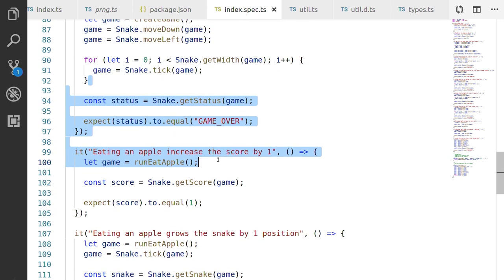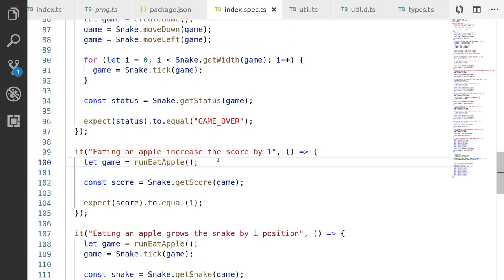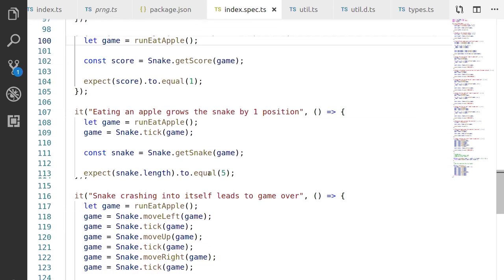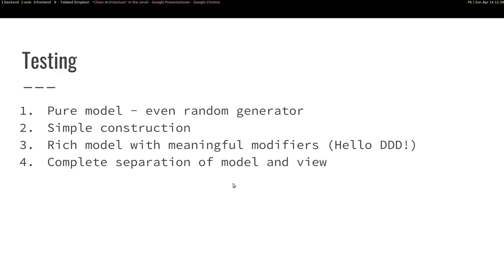And thanks to using this seed for the random generation, I know that the apple will always be at the same place even if a user would perceive it as random. Of course, when you play the game, I just use a random seed every time that makes sure that you can't memorize where the apples are and stuff like that. But I managed to test pretty much the whole game here. Snake is growing. Snake crashing into itself leads to game over. And all of this is done with tests that basically could be just the usage of the code.